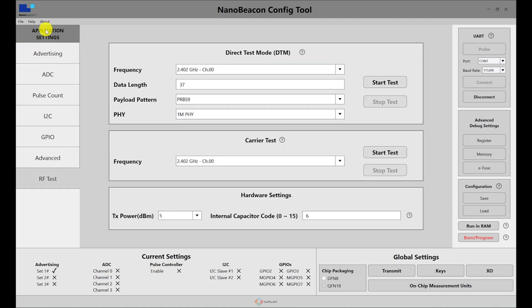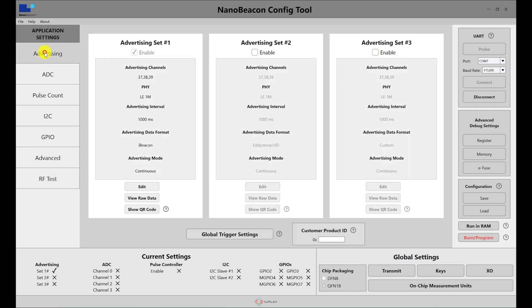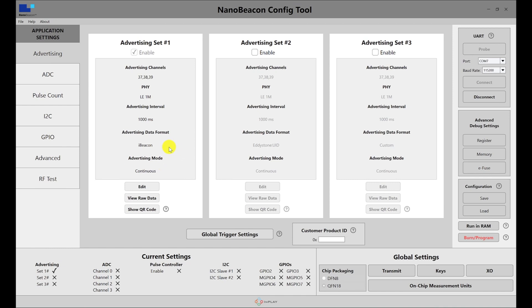This was it as far as giving you an overview of the NanoBeacon config tool application. In the upcoming videos we'll go into a lot more detail in each of these sections and more advanced settings within the application. Thank you for watching.